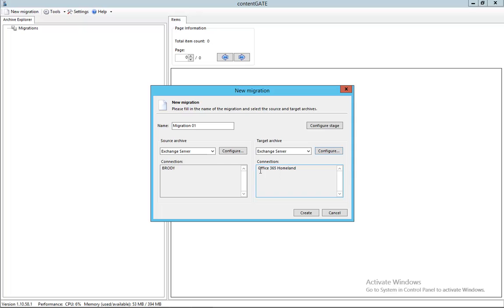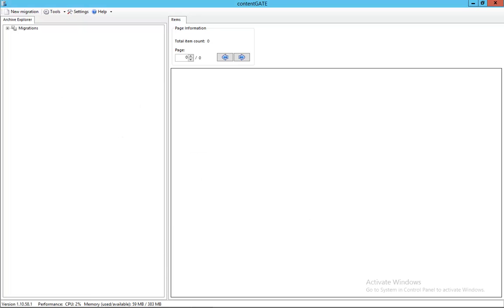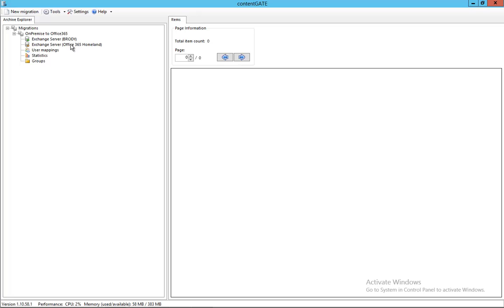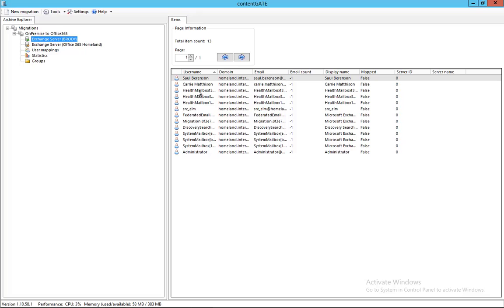Okay, here we go. So we've got the connection. Let's call the migration 'on-premise to Office 365' and click create. So as we can see we have created a new migration with the source as a local Exchange server and target as an Office 365 server. Let's get the users so we can see the users of the domain.